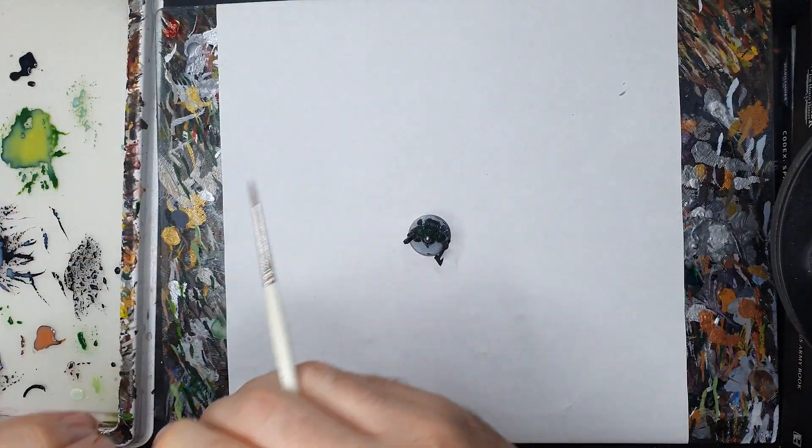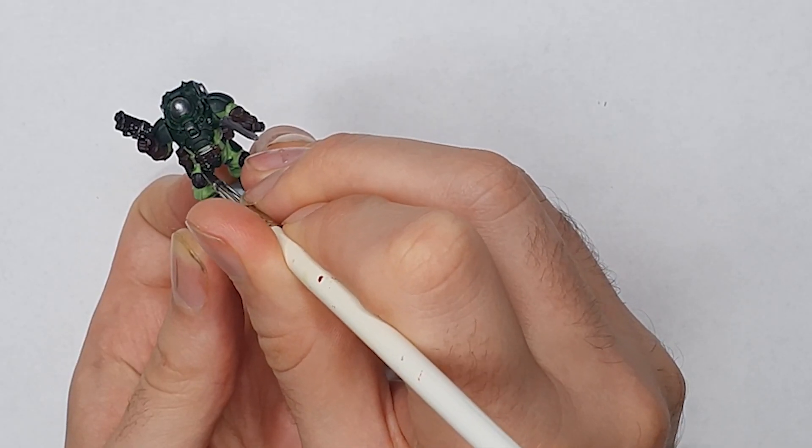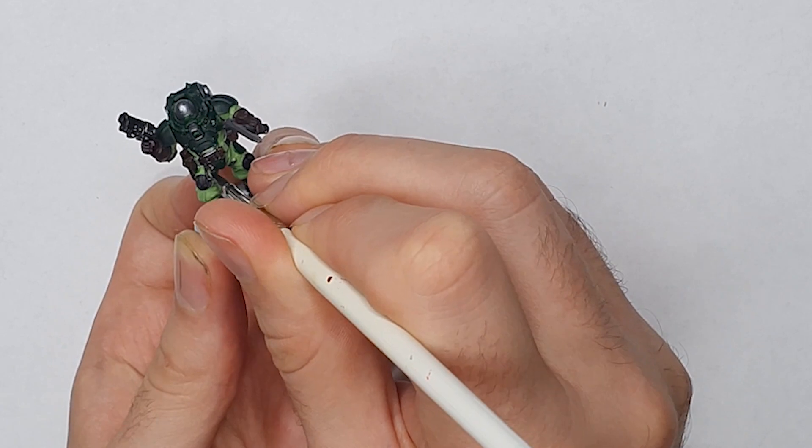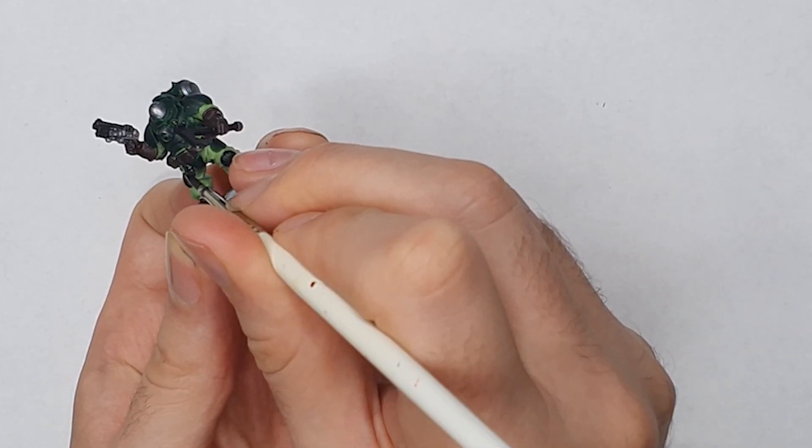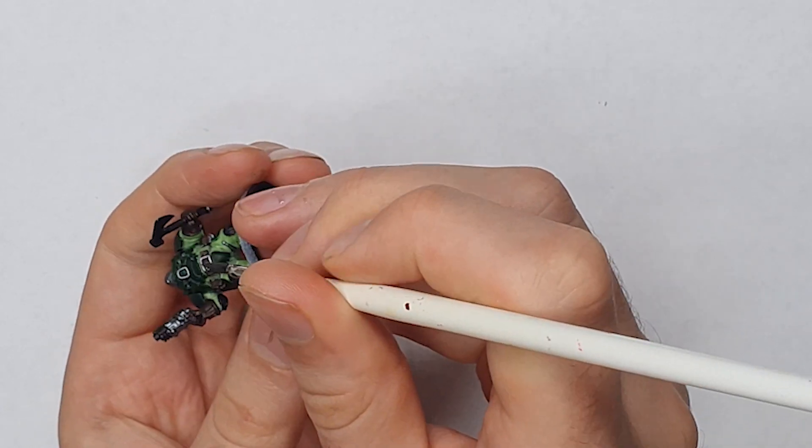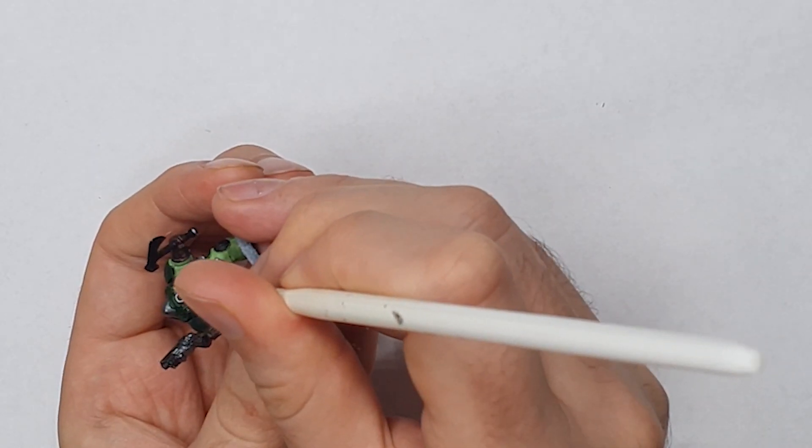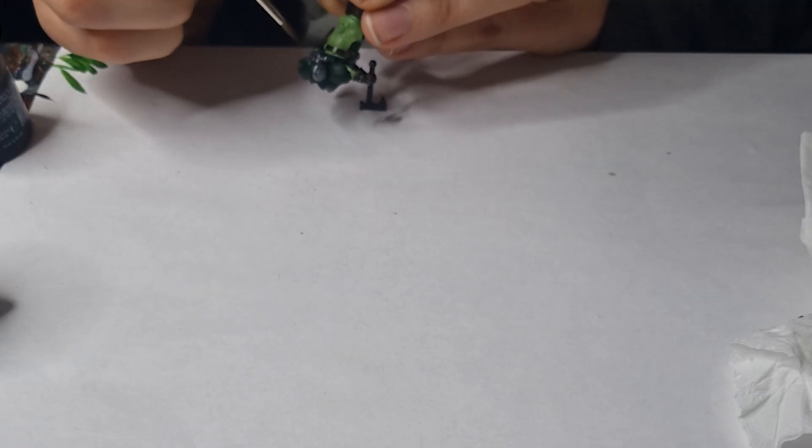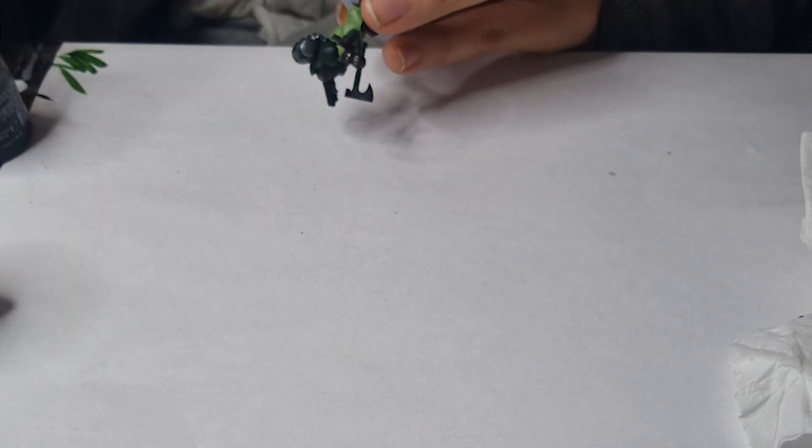So we started off shading the green armour, brown leather and any metal with a mix of Nuln Oil and black paint. The pot of the new Nuln Oil I've got feels a little feeble compared with the old one so I like to give it a bit more black to really deepen the shadows.